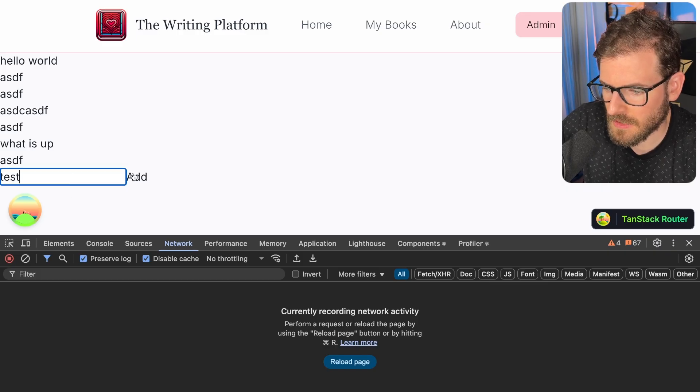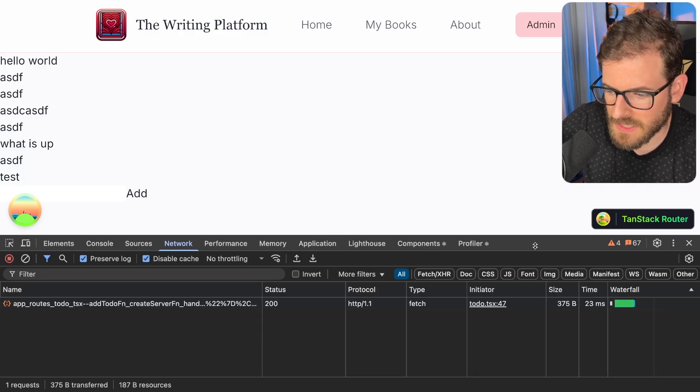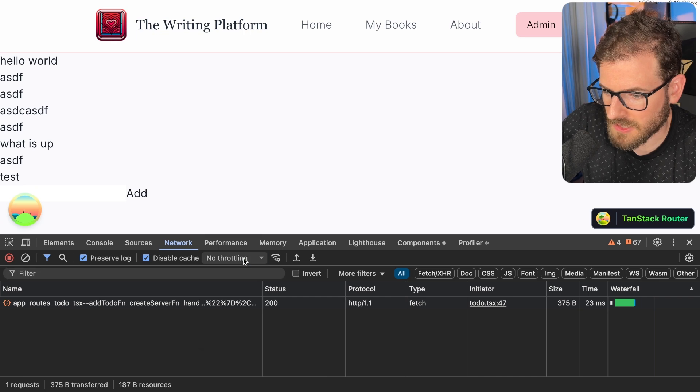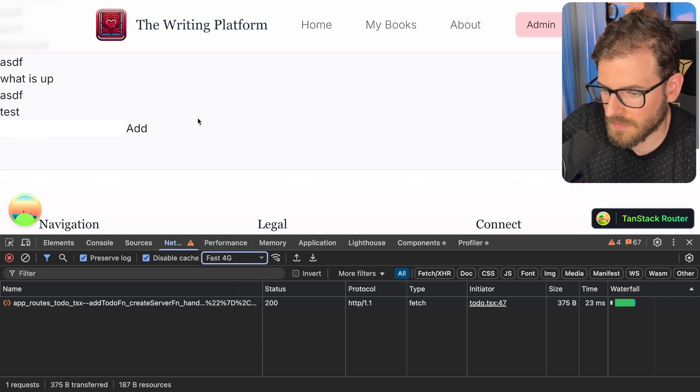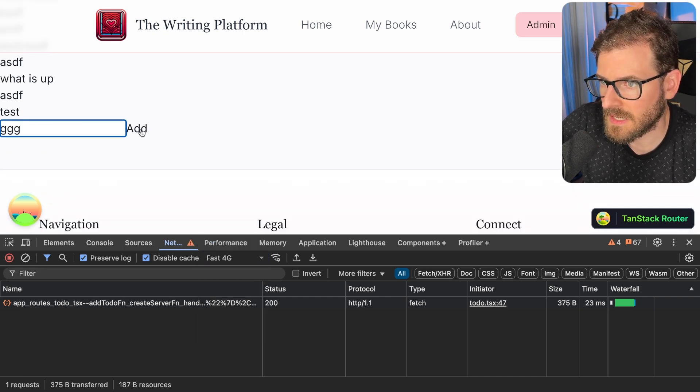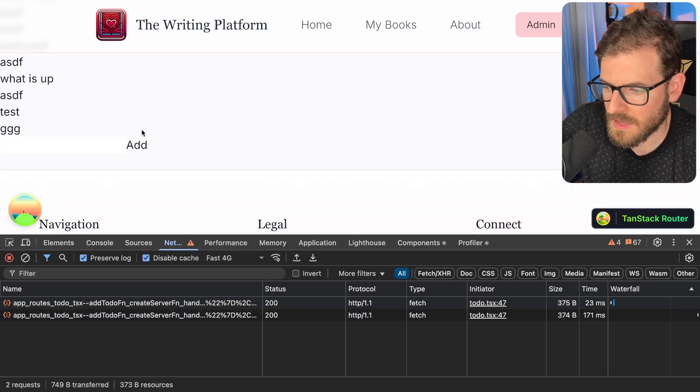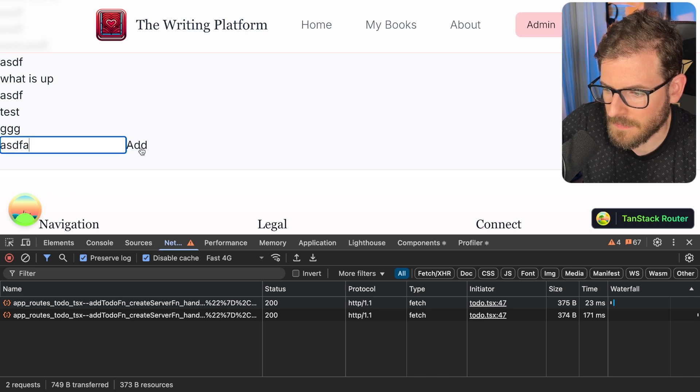So let me show you this again. I'm gonna say testing, I'll click add and it actually gets added much faster. If you wanna add some throttling like fast 4G, I'll just test this out again. I'll click add and notice that it just adds it instantly.